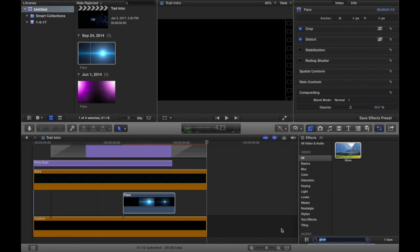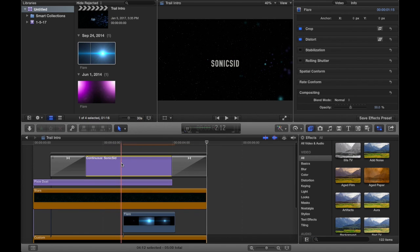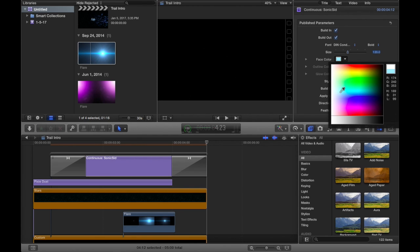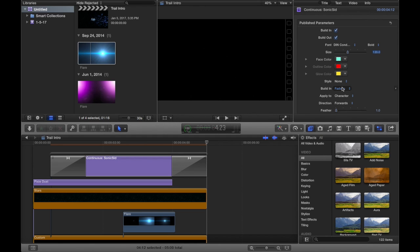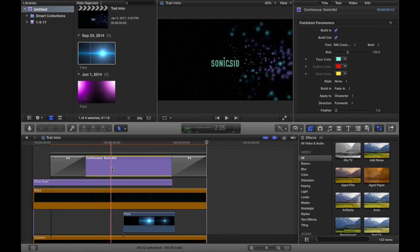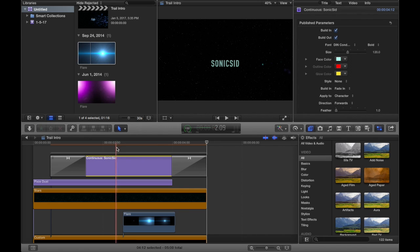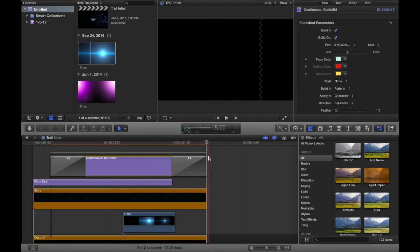Now you have an option on your title — go to your face color and make this a sort of bluish-greenish color, something that fits in. If you have red dust, go for a reddish color; if you have blue dust, stick with blue. Select that, and it kind of blends in — but that's way too blue. We're going to make it a little more whitish, just at the tip of both colors. You don't want too much blue, you don't want too much white — just a bit of both, so it stands out and gives a little more color.